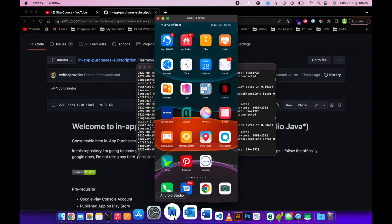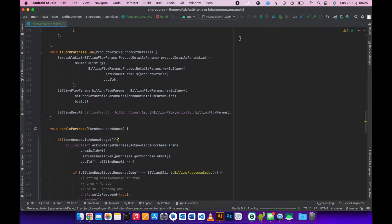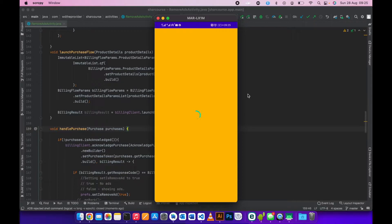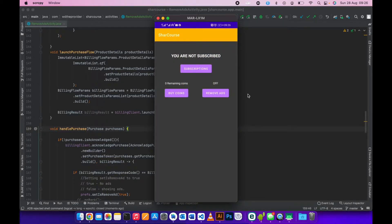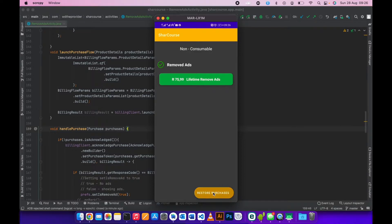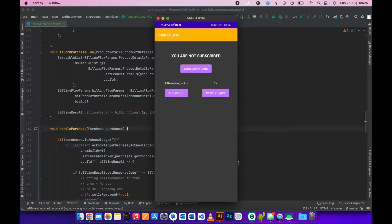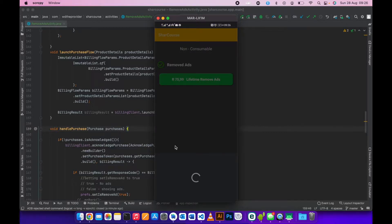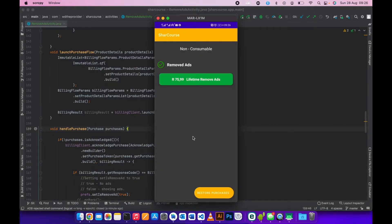The app was uninstalled. Now let me go to Android Studio and install it again. When they open up the app they'll see 'off', meaning they need to go to remove ads. If we try to purchase again it says 'you still own this product', so they can use the restore purchase button. Successfully restored - when they go back, 'on' is there.